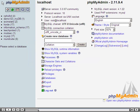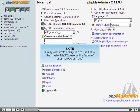On systems configured to use Plesk, the master MySQL user is the admin user instead of root.